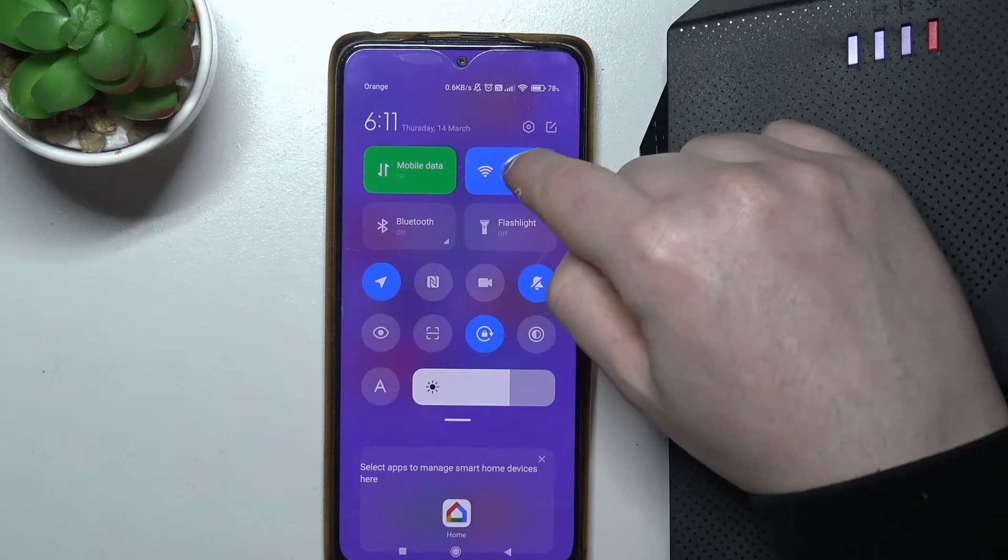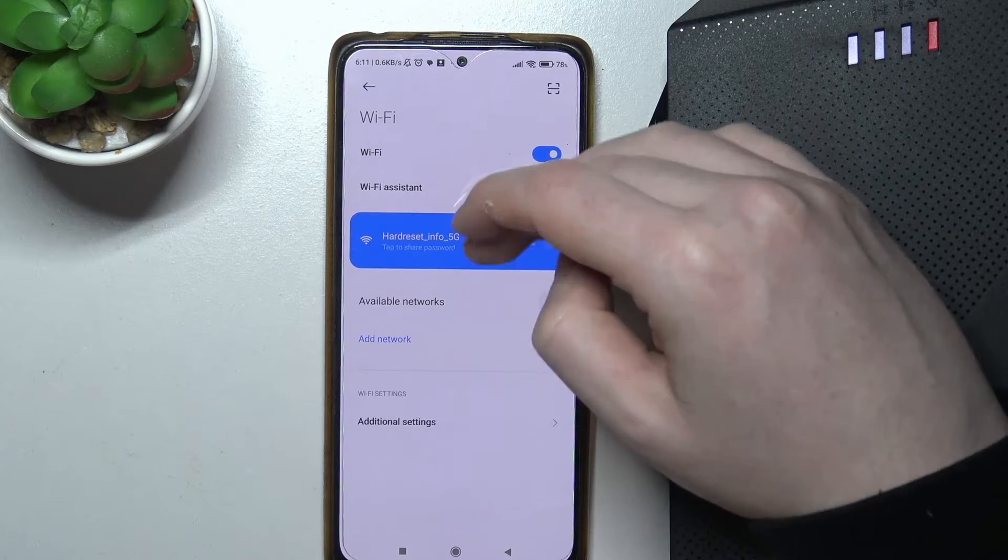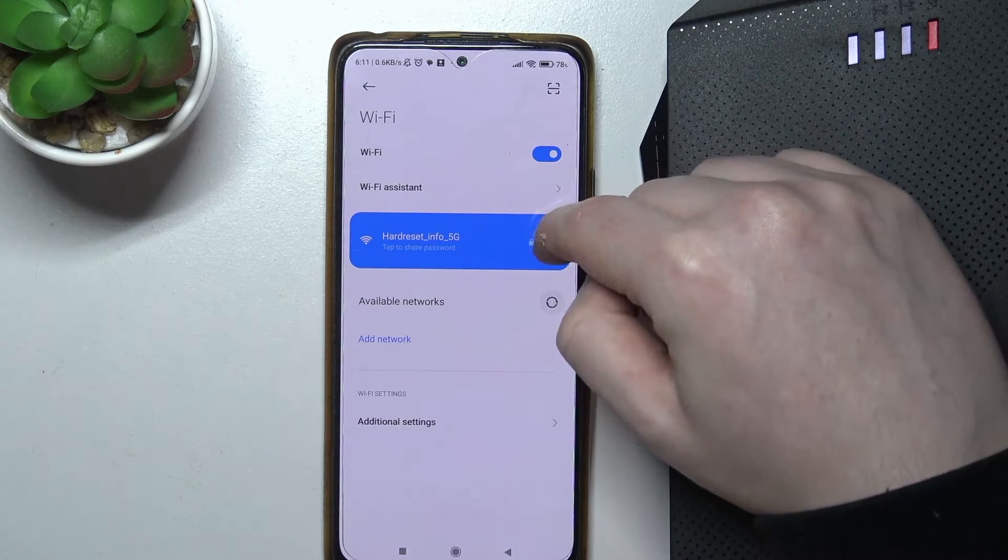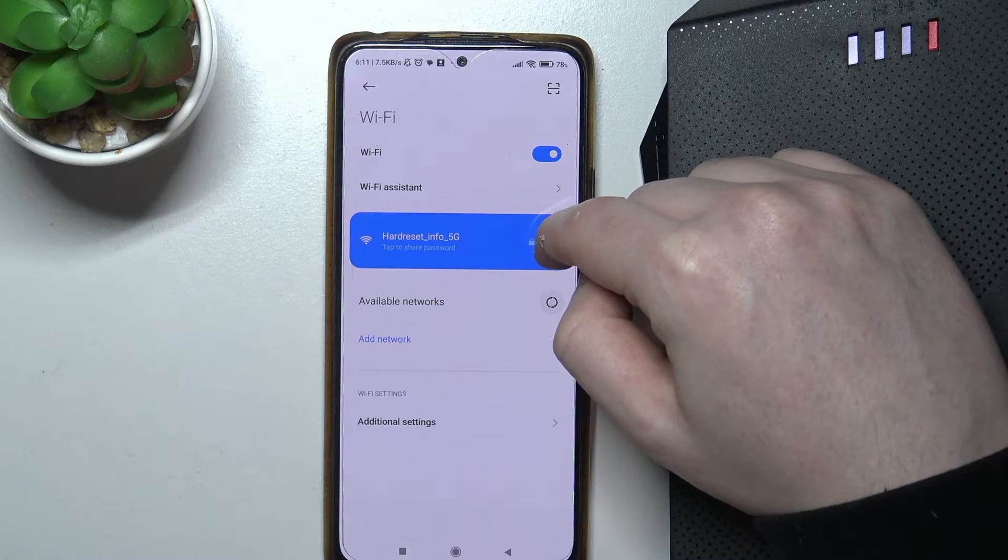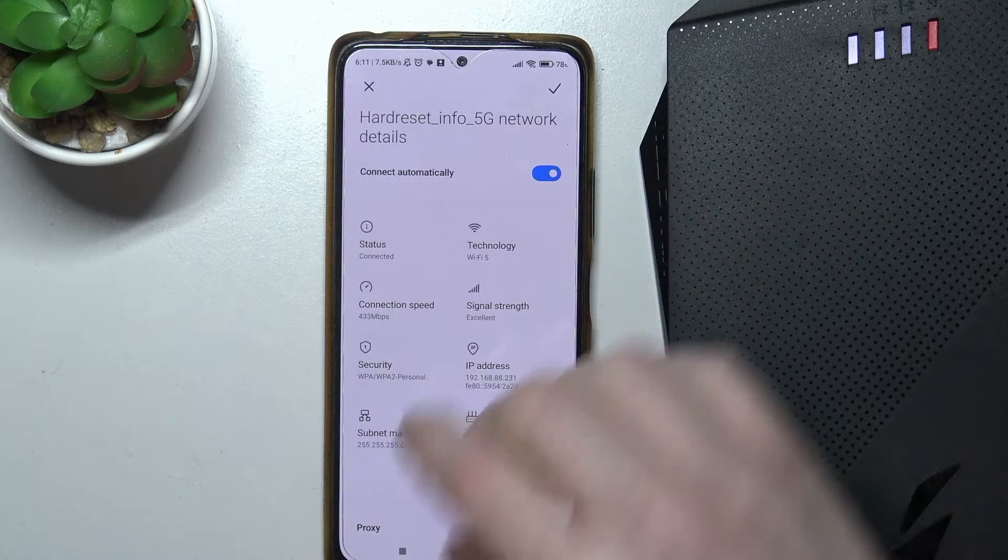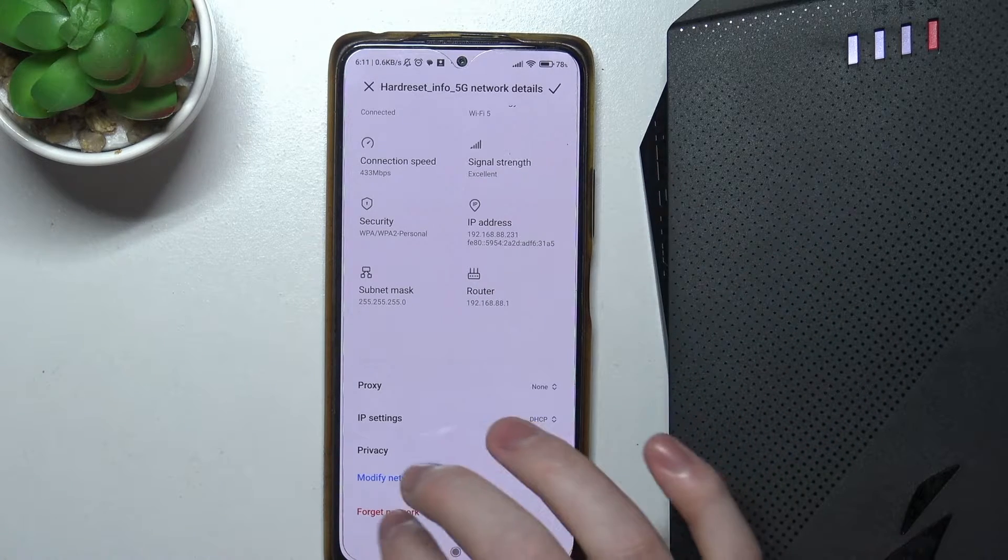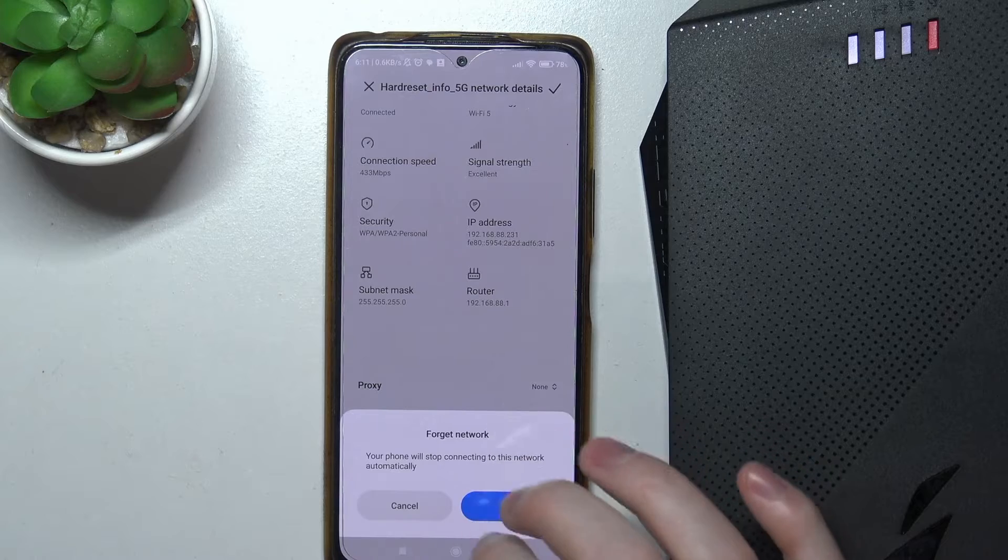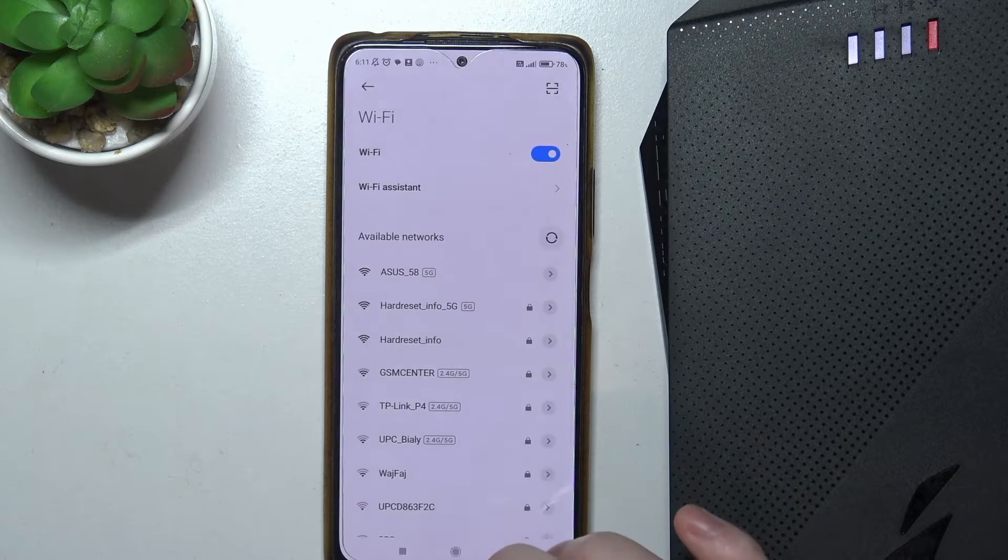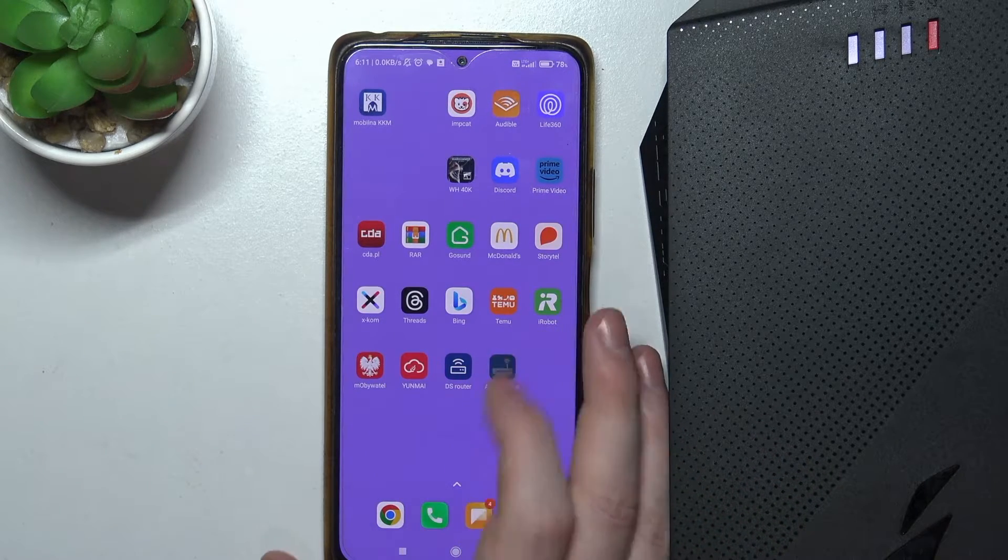Also, one more thing, I would recommend to terminate any other Wi-Fi connection on your smartphone. And I'm just going to forget this network, because otherwise we might have some errors during the setup.